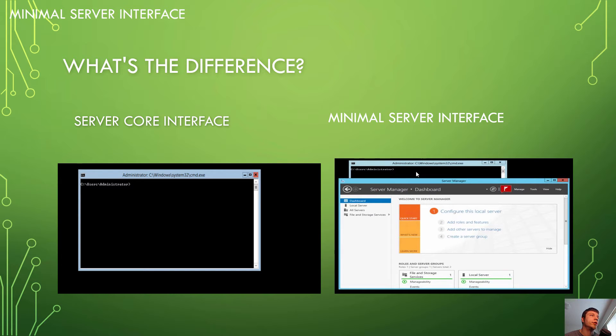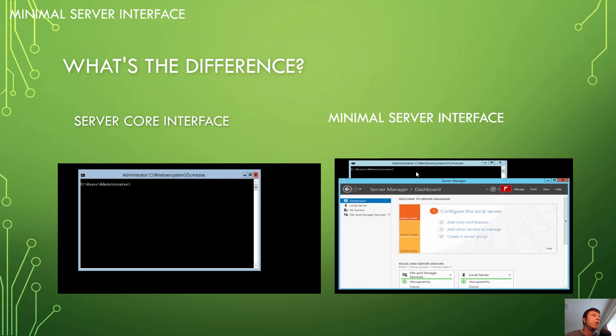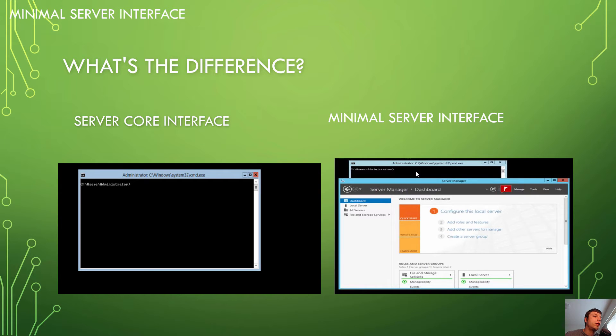For instance, you get Server Manager. You also get basically any of the GUI tools, but you have to run them from command line. Now, the advantages of these, if you're unsure, are pretty significant.